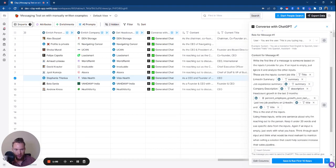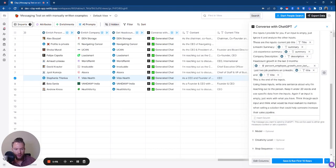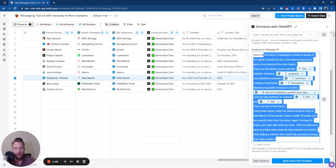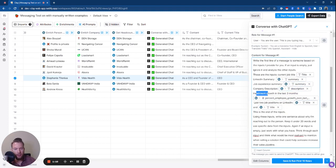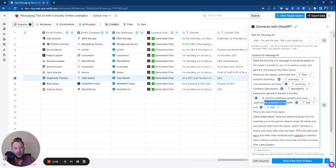Basically this is what the prompt looks like. So this is what we started with. I have this massive prompt where I give it a ton of inputs, like the current job title, their LinkedIn summary, their job experience summary, their company description, their headcount growth in the last three months, and then the last two job positions of their title.